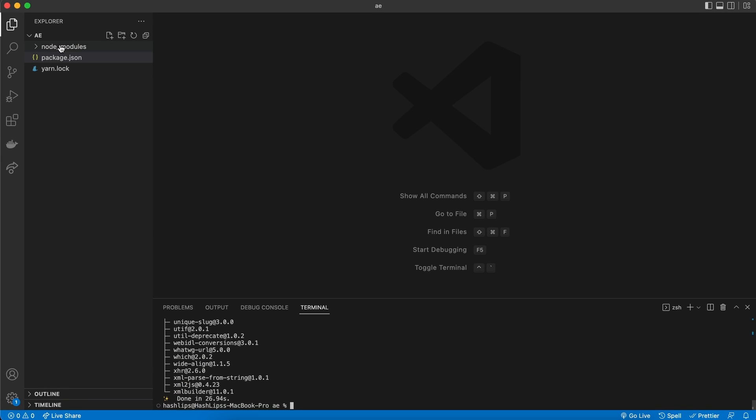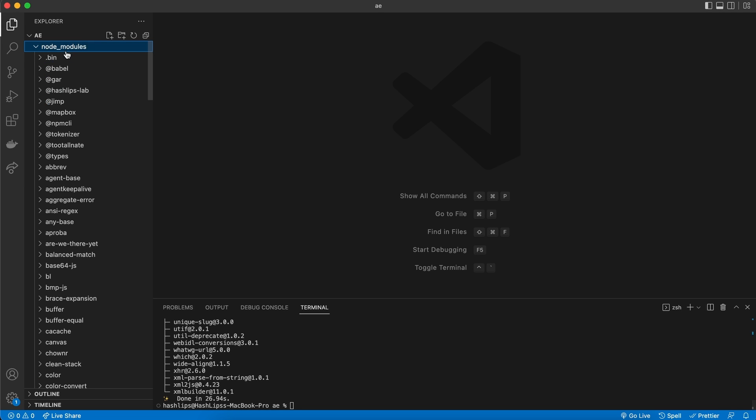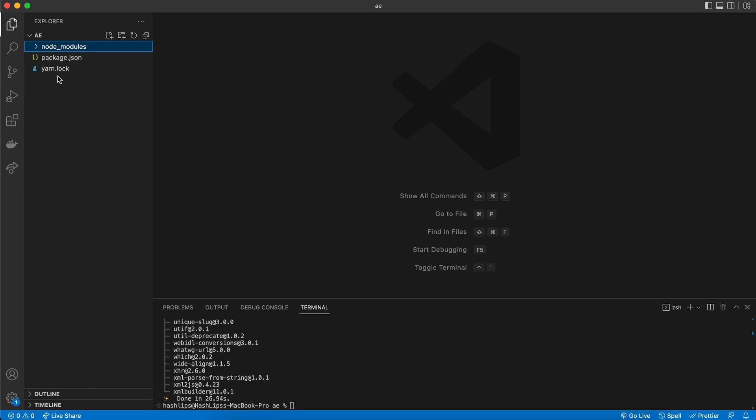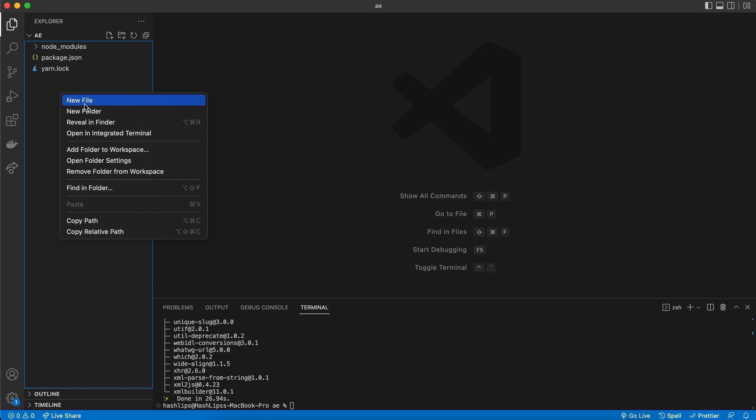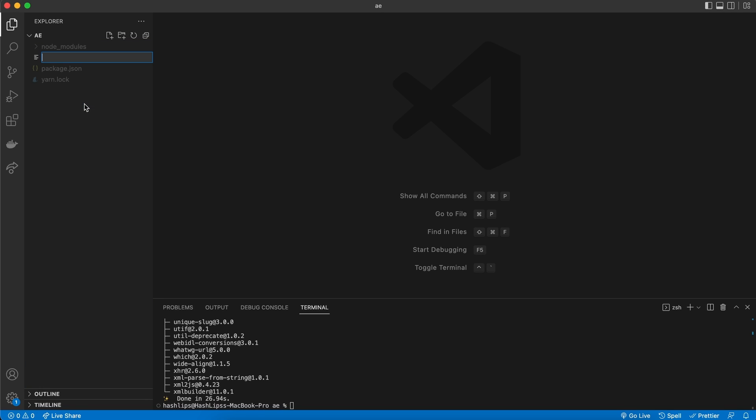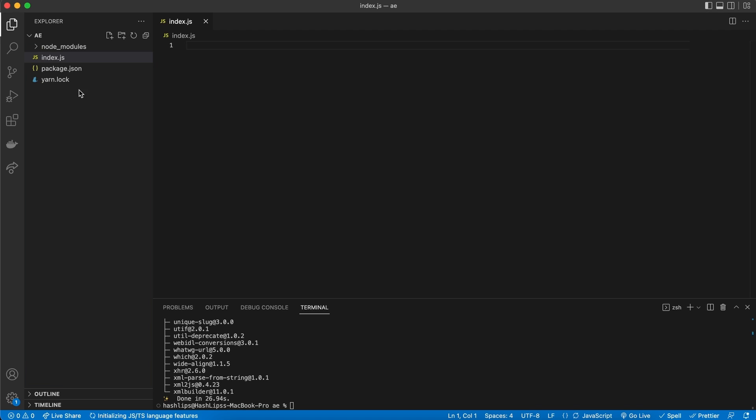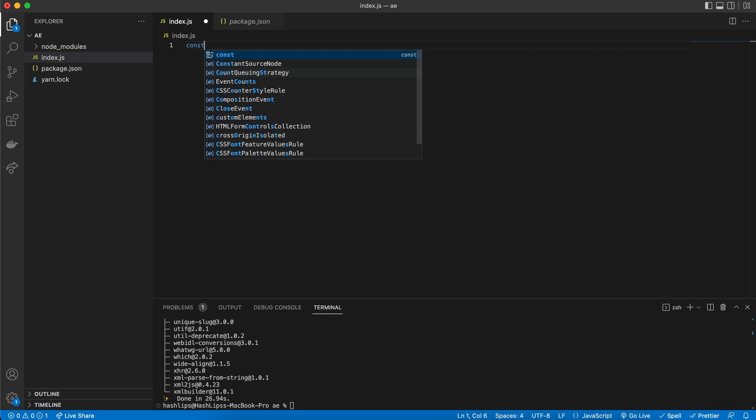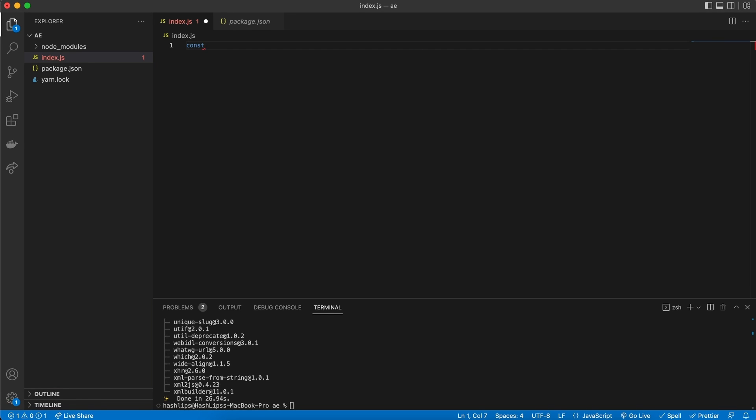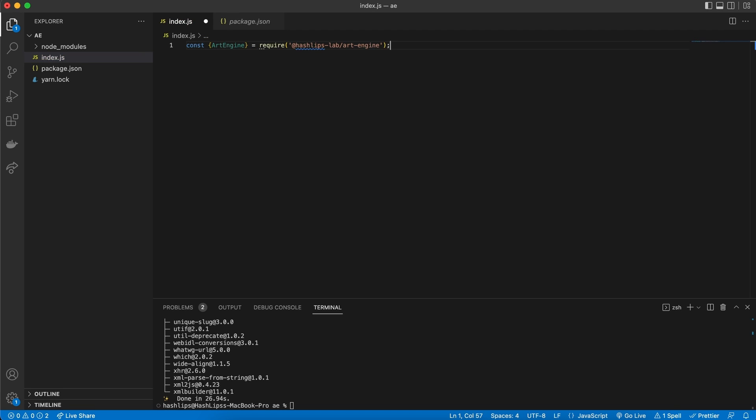Let's hit enter. This will now download the art engine core package to our folder structure. Once it is done, you should now have the art engine in this node modules file. And we can see it over there. So it is here. Next thing for us to do is to create an entry file. And our entry file is going to be index.js.